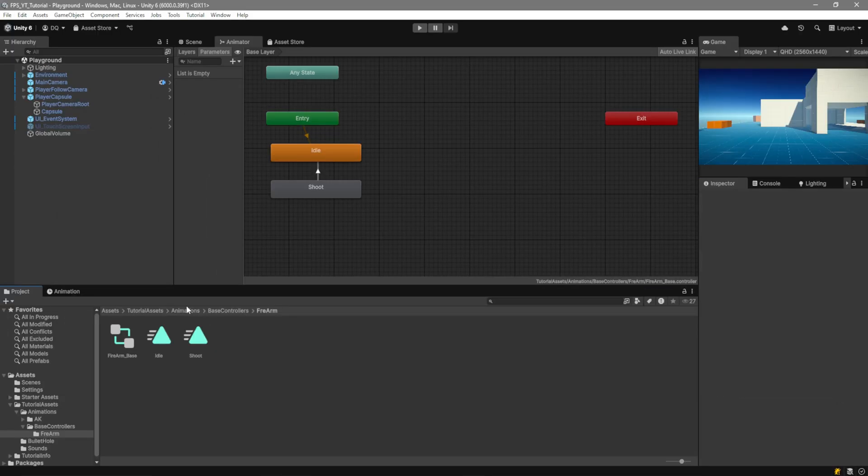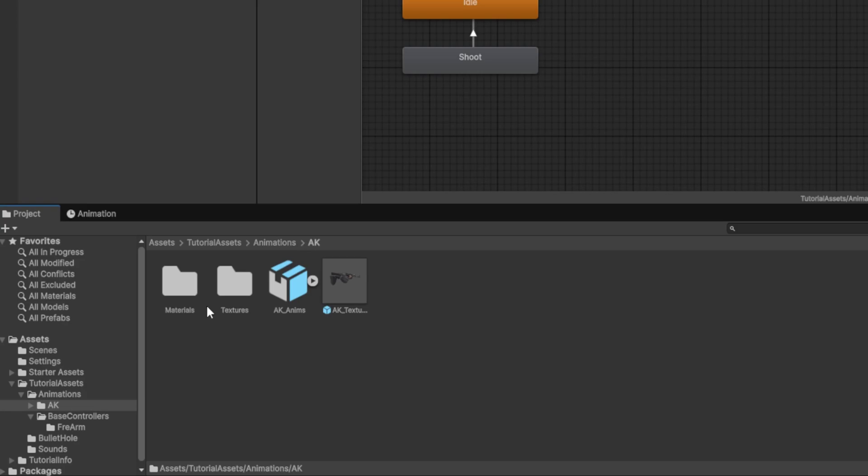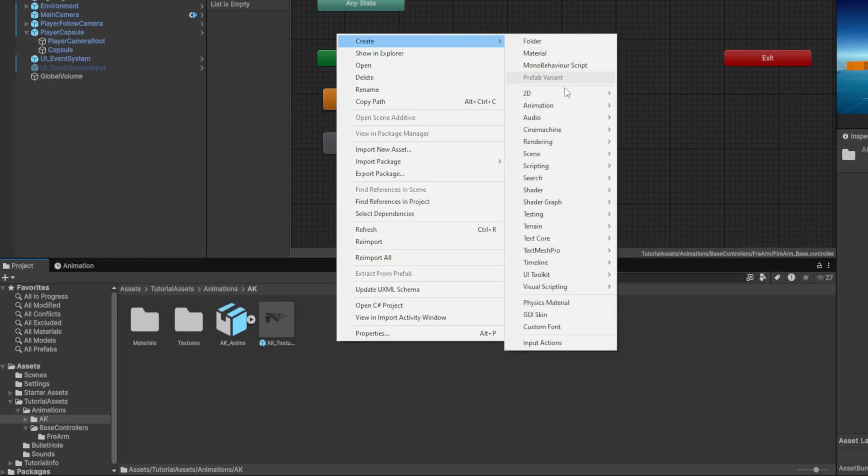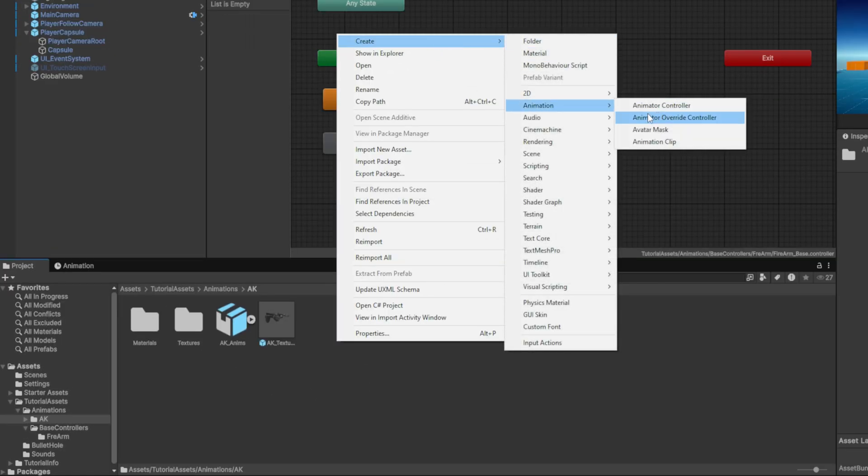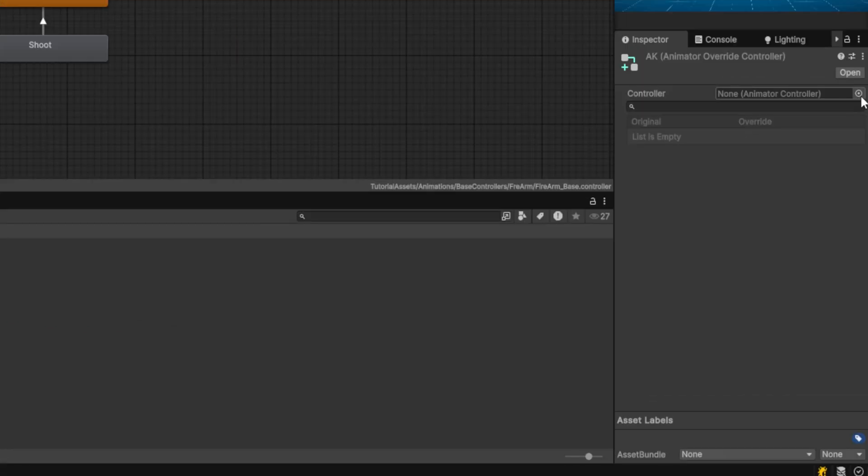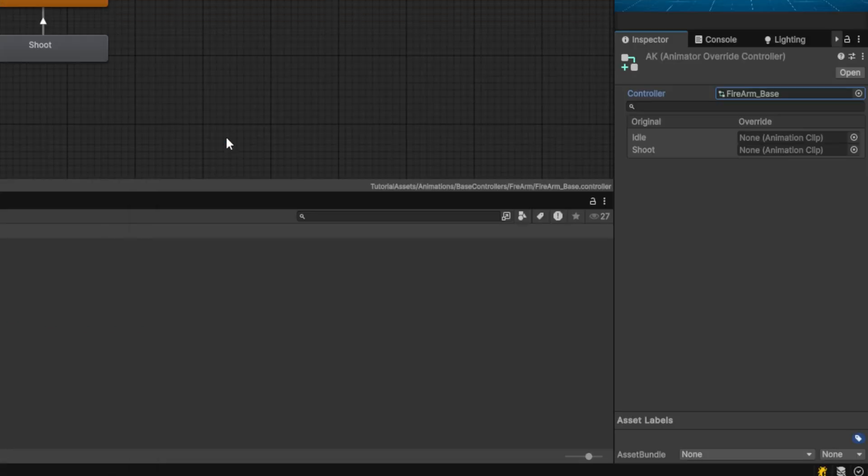The next step that we need to take is go ahead and create the actual override which we're going to go to the AK folder, right click and we're going to go over to animation and create an animator override controller. This we'll call AK. On the controller we're going to select the Firearm-Base and you can see that we have the slots here for the animations.